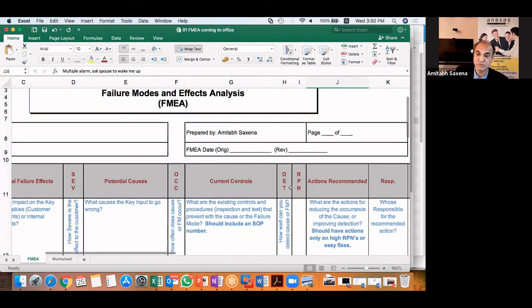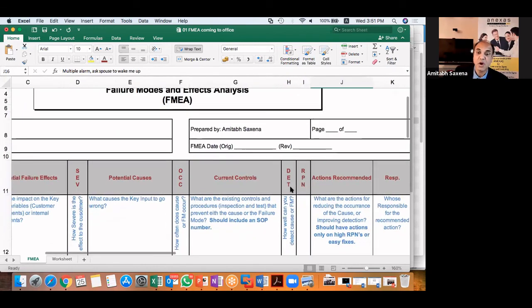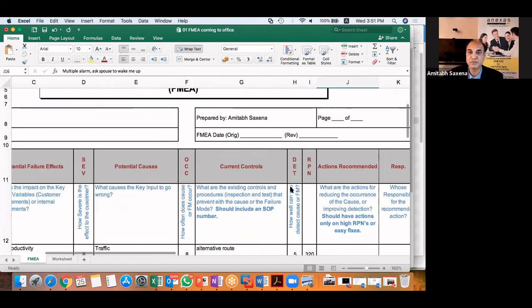Of course, you can do an FMEA on the problem which you are trying to solve. So this is how you can do an FMEA on any problem, on any process. So whichever process you want to improve, you can do an FMEA.